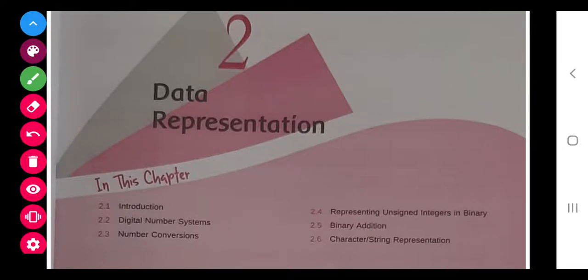Good morning students. Today you are going to learn a new chapter: data representation, a very easy and interesting chapter. Here we are going to learn what number systems exist in digital systems — in the world of computers and machines — and how to convert from one system to another.